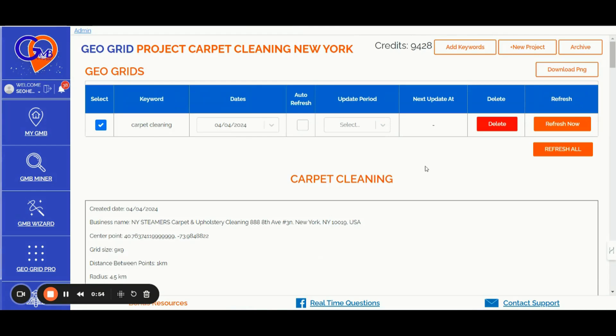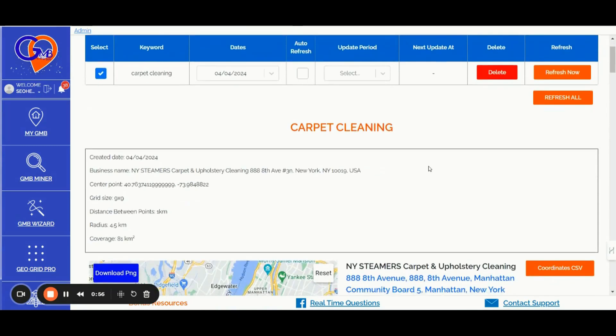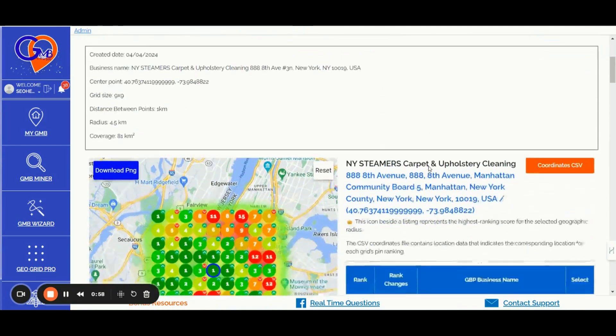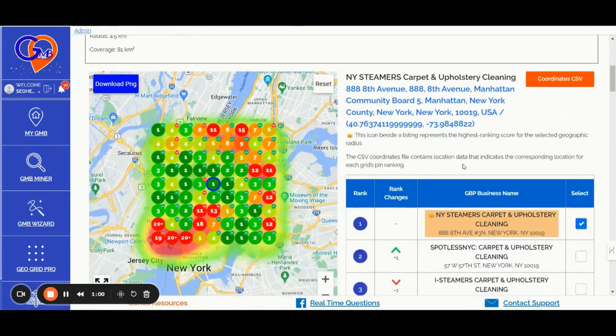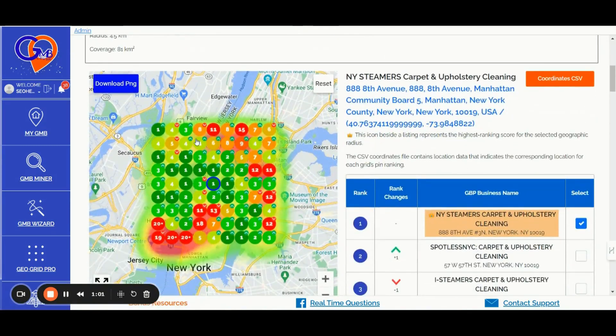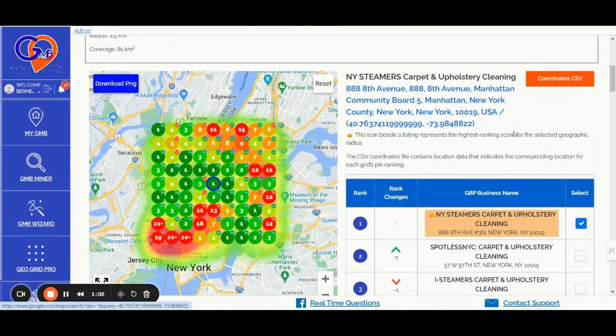Number two, the GMB Crush GeoGrid Feature. Get detailed Google Maps ranking reports for your selected keywords and location, providing precise location insights for each pin on the maps.